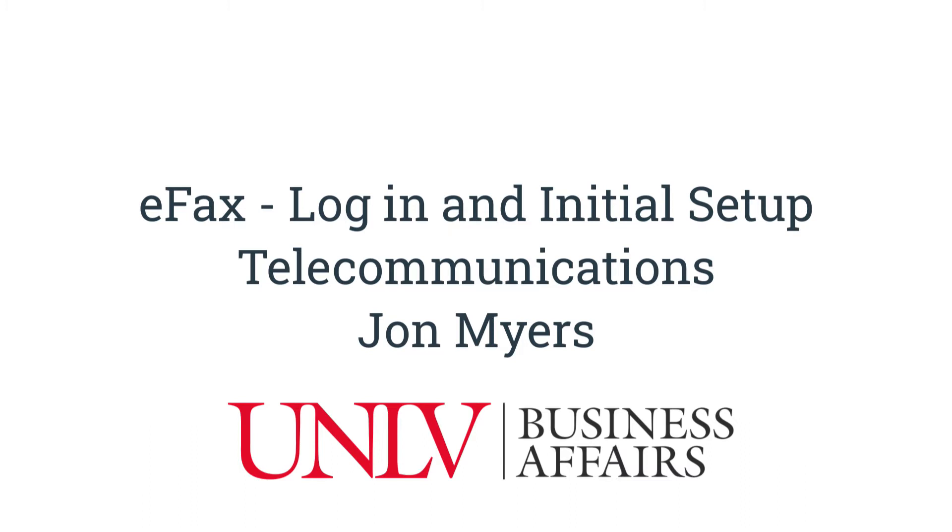You must be on a UNLV network to access this application, so you either need to be on campus or connected to your UNLV VPN. Alright, let's get started.